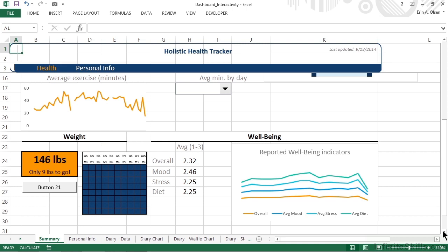We've inserted a button control on our dashboard. It's just below the label that says 146 pounds and it's currently called button 21. Remember that creating a button using the developer tab and our form tools is different than creating a rectangle or other shape and filling it with text. Buttons can have macros applied to them and that means that we can basically do literally anything that we can do ourselves in Excel.